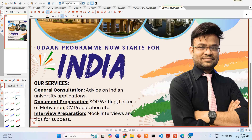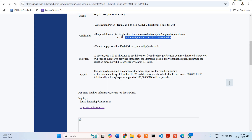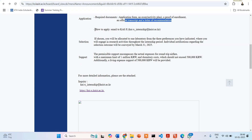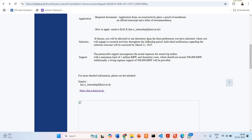Now we can move on to the KAIST program. For how to apply — if you want further details or to apply to this particular program — you have to email KAIX at the given email ID.